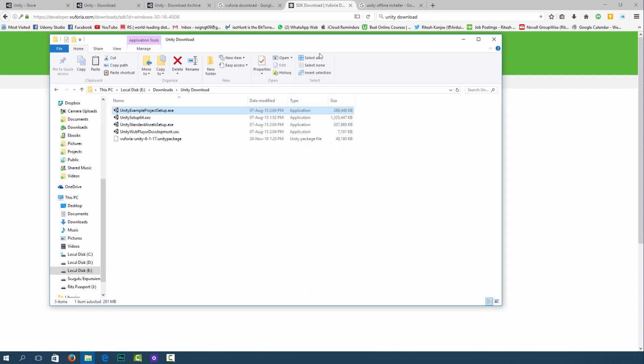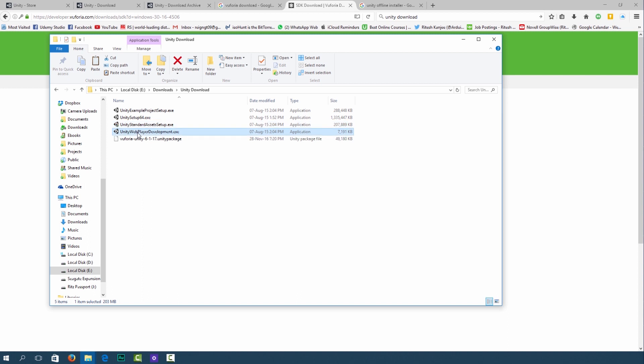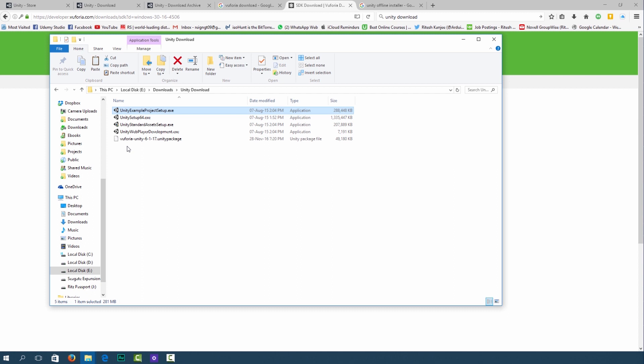Once you have all those downloads you should have the Unity setup, Unity standard assets setup, the web player development, the Vuforia package as well as an example project. I downloaded the offline installer because I am installing this on another computer.